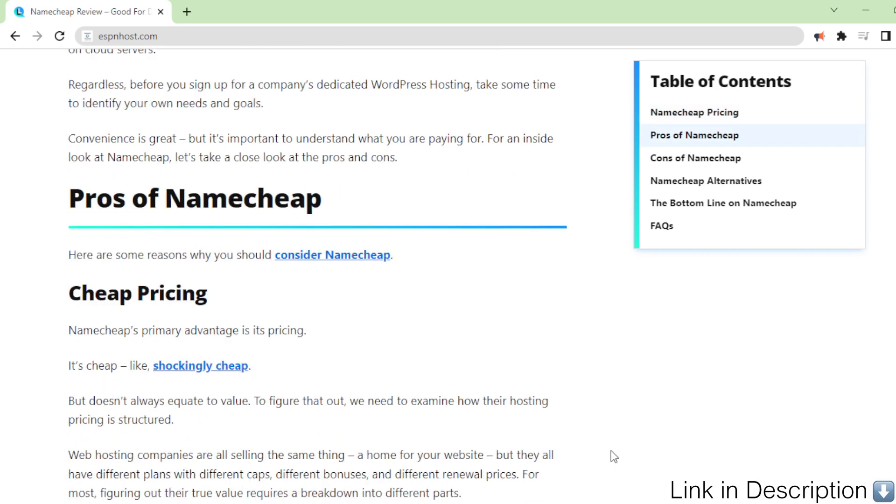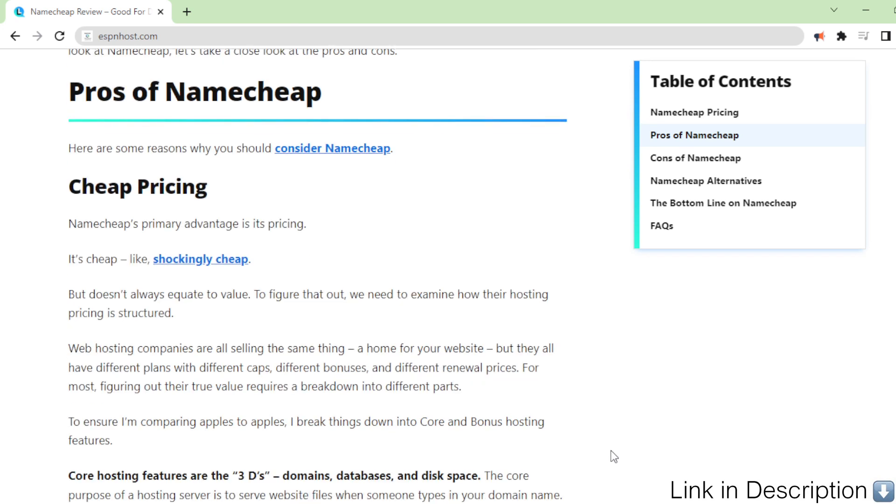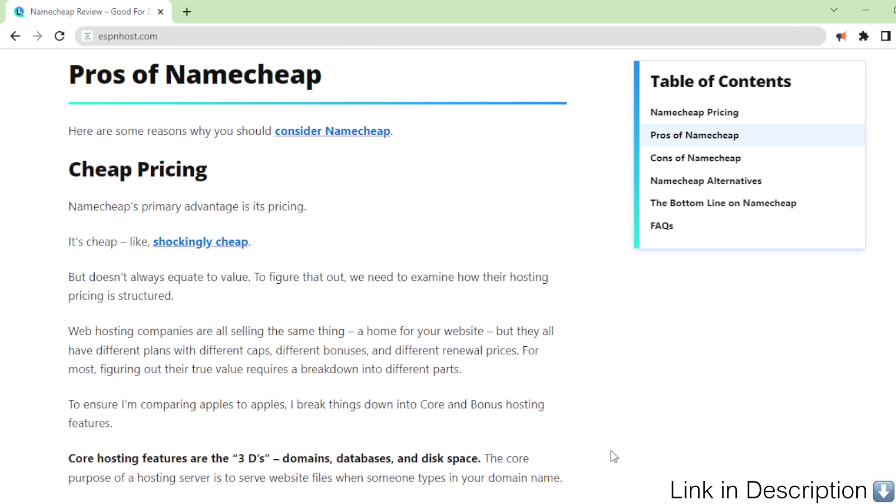Pros of Namecheap. Here are some reasons why you should consider Namecheap. Cheap pricing. Namecheap's primary advantage is its pricing. It's cheap.